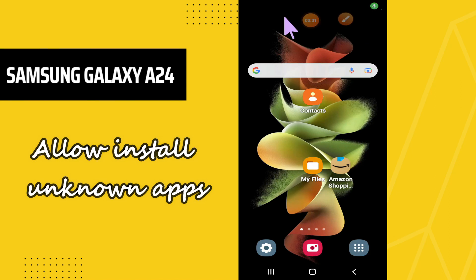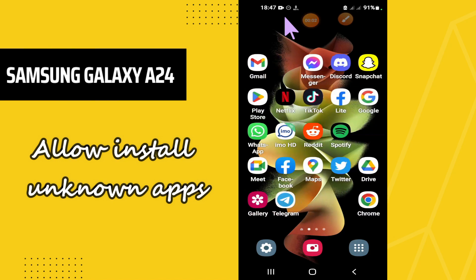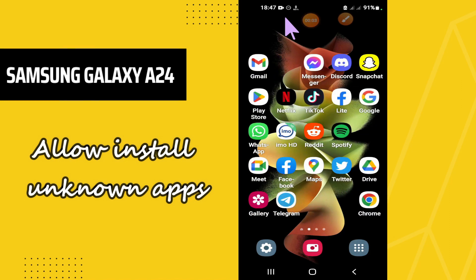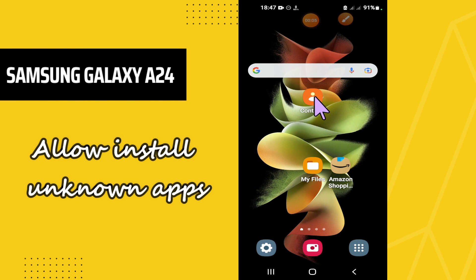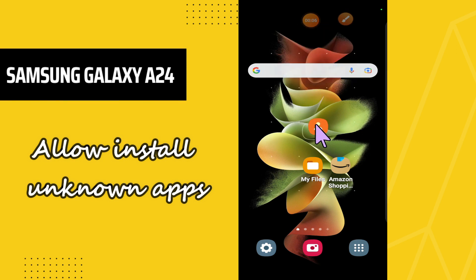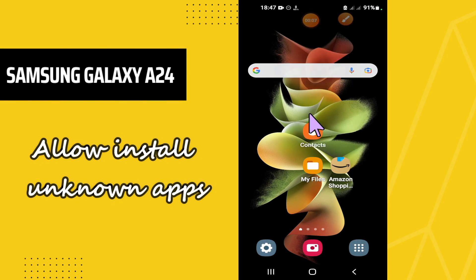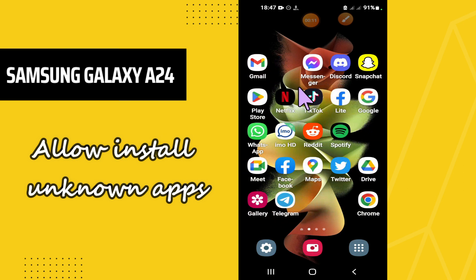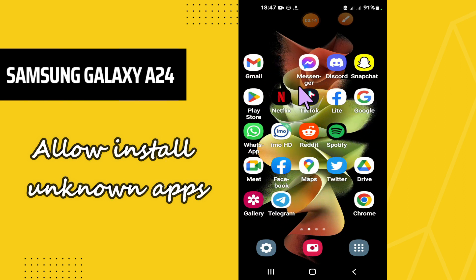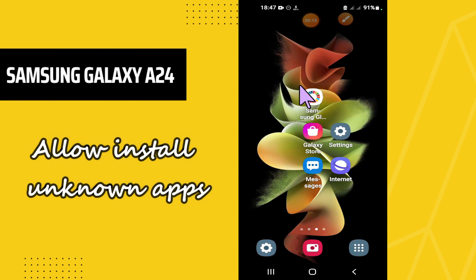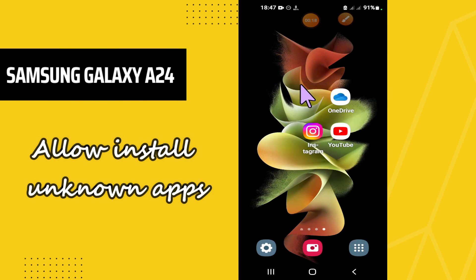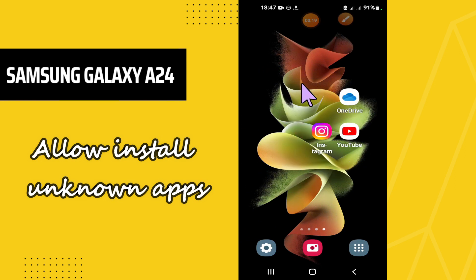Welcome back to another video. In this video you will learn how you can allow installing unknown apps on your Samsung Galaxy A24. If you want to allow installing unknown apps, I will tell you how you can do it. Before I start, if you're new here, don't forget to subscribe and press the bell icon. Now let's watch the complete video, follow all the steps, and you will learn it.